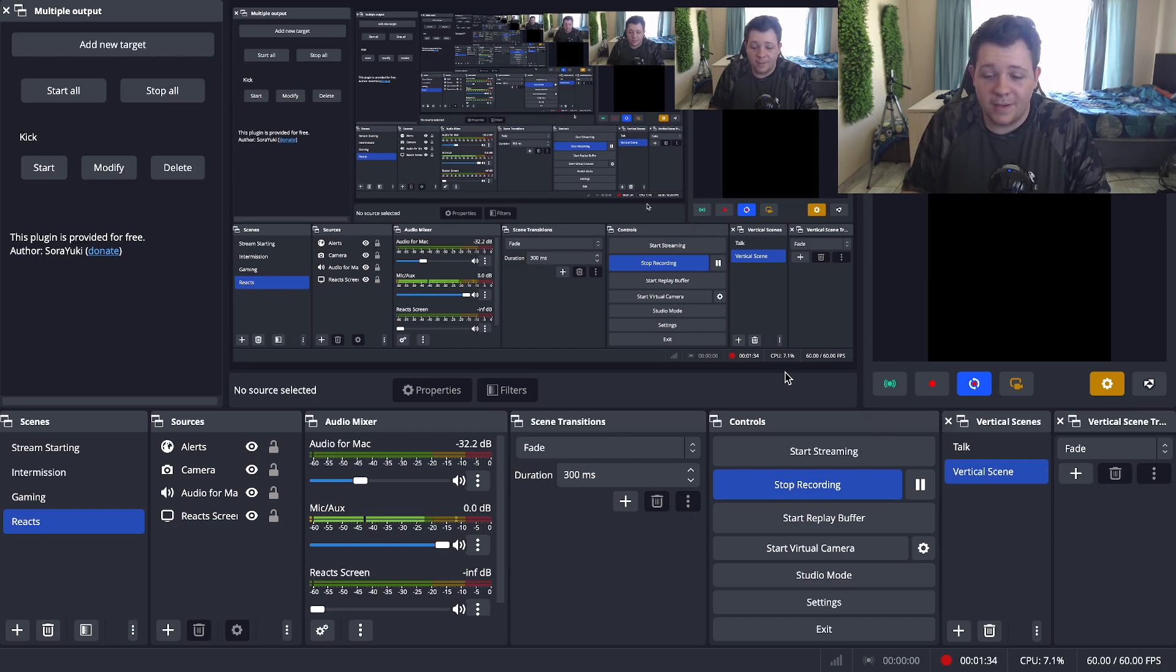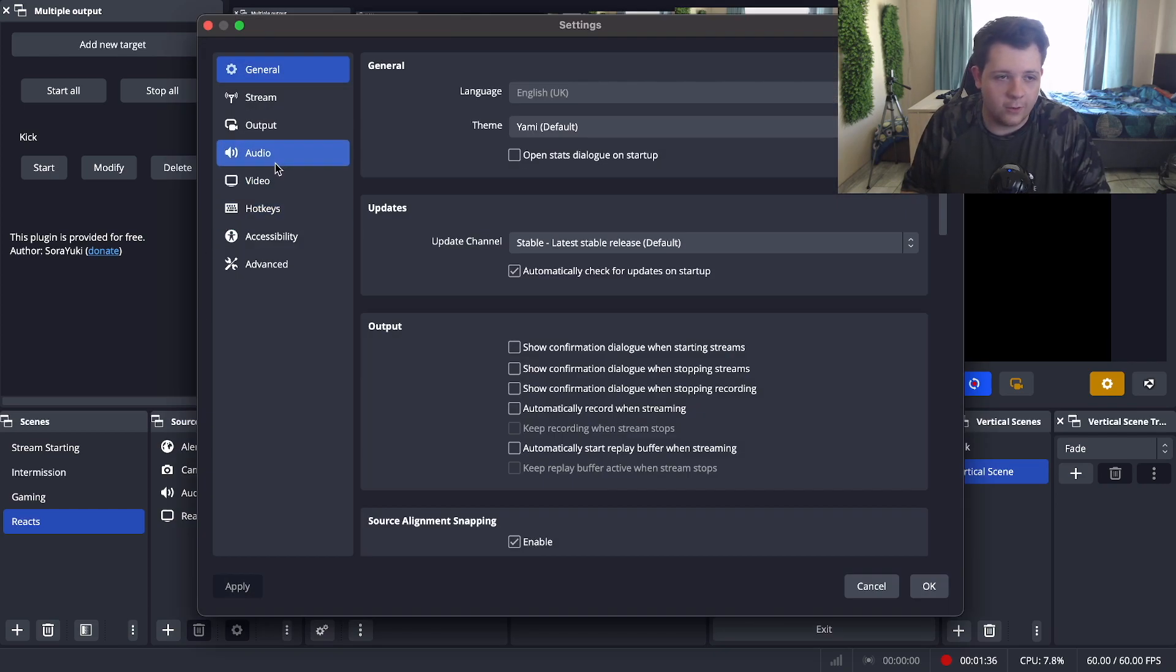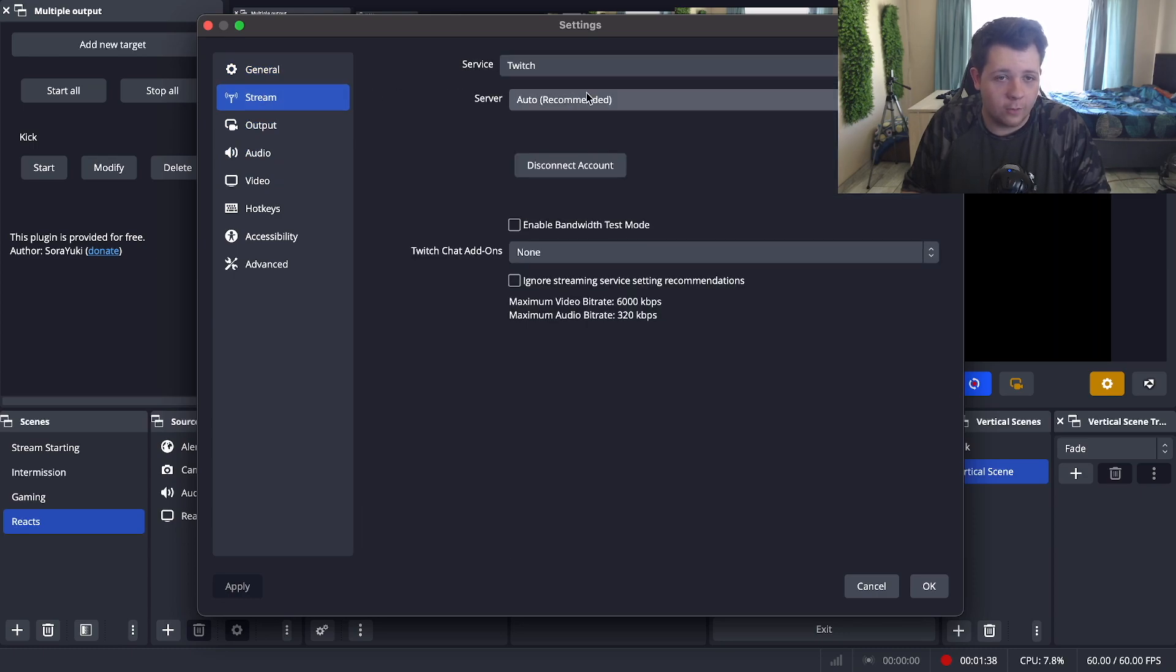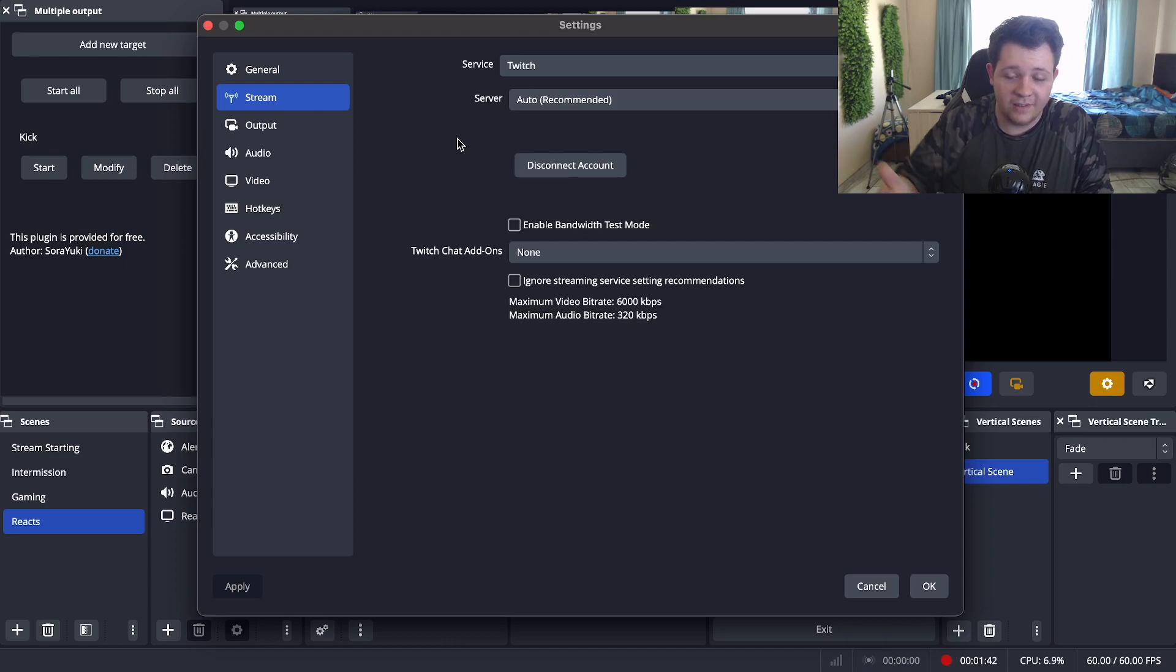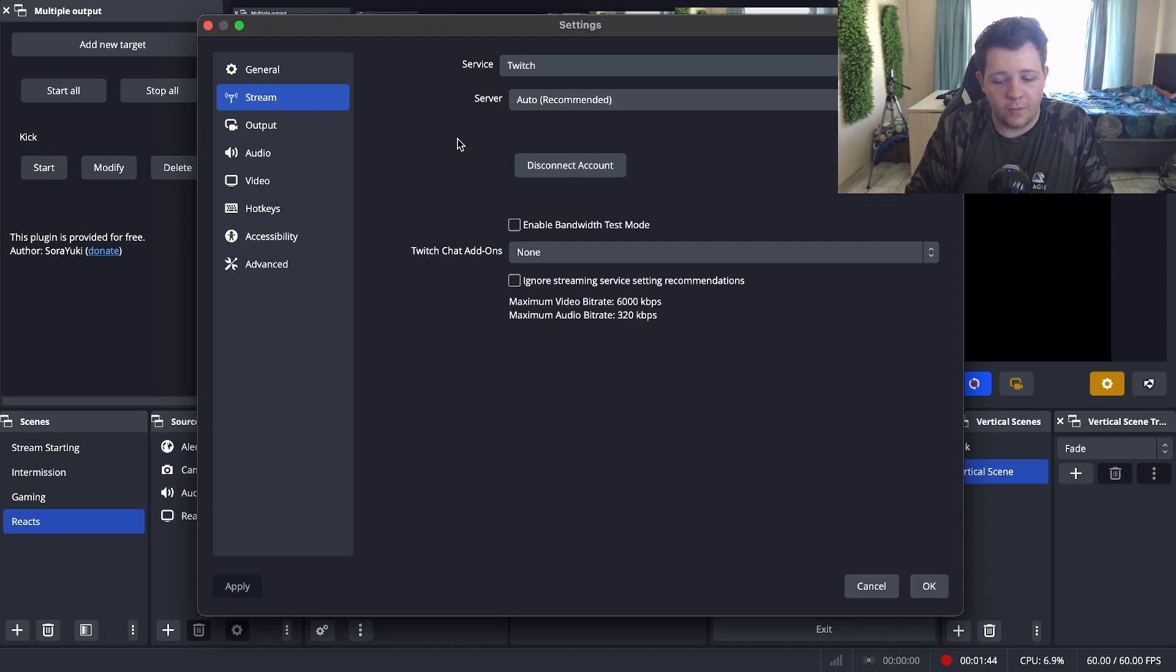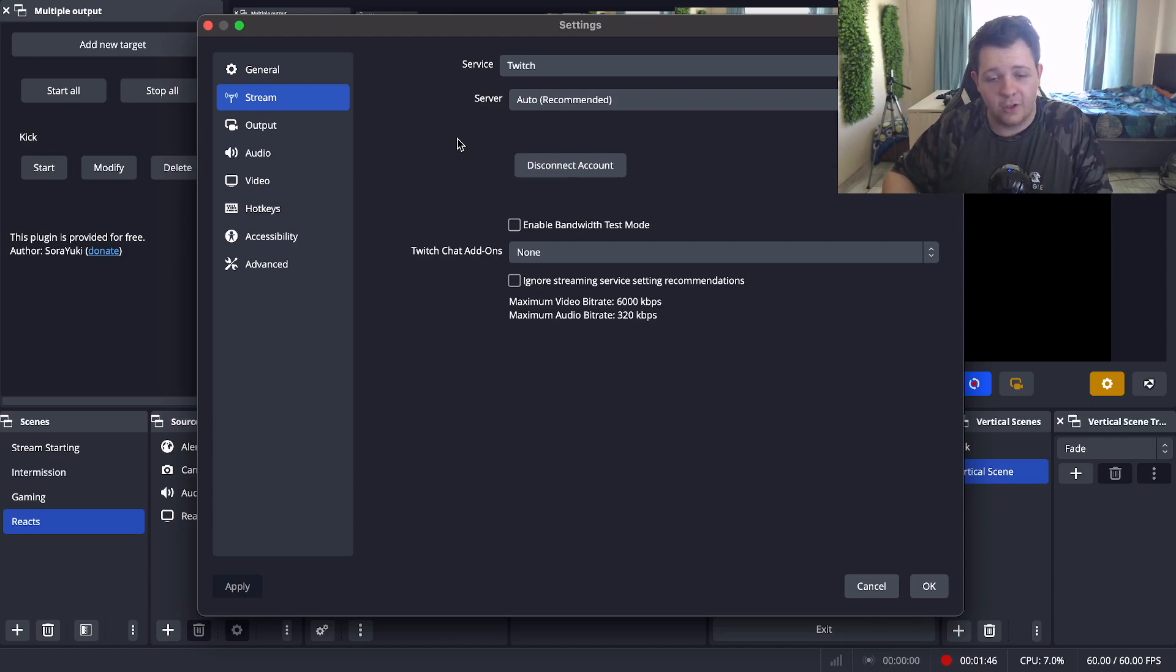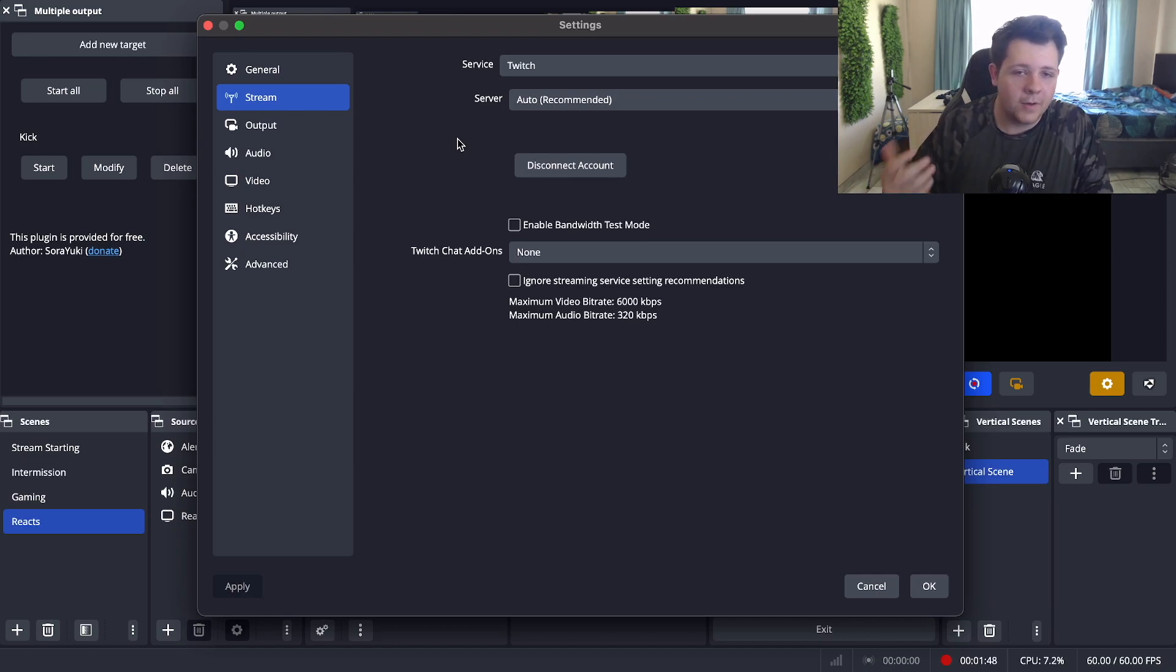So first step is to make sure you are logged into your main streaming platform. For me, I'm using Twitch as my main streaming service. You can also choose YouTube if you want to, and any other streaming platform that you're going to stream on mainly. Once you've done that you should be set to go.